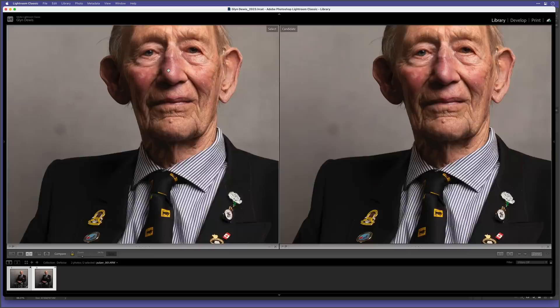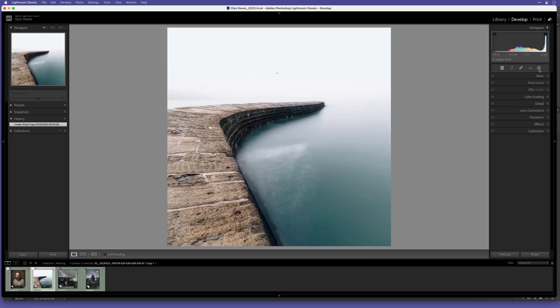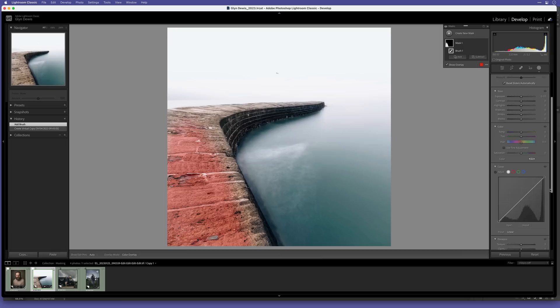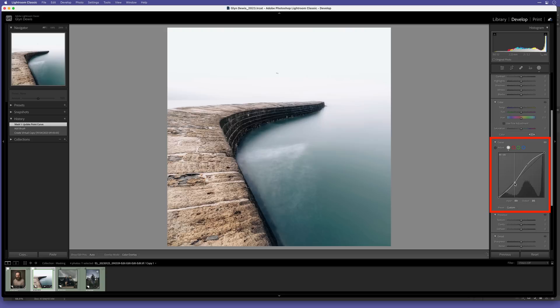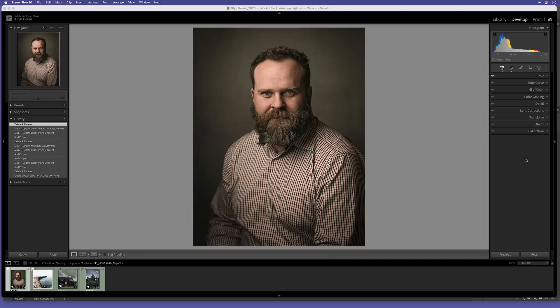Next we have masking. Now if I just quickly add a mask to this image, I can then show you that we now have the tone curve added into the masking section. This is going to give us a lot more editing control, so that is definitely a welcome addition. Plus when we use masks, those are now included in the history states. Now carrying on with masking, there's also some additions in the AI masking categories.